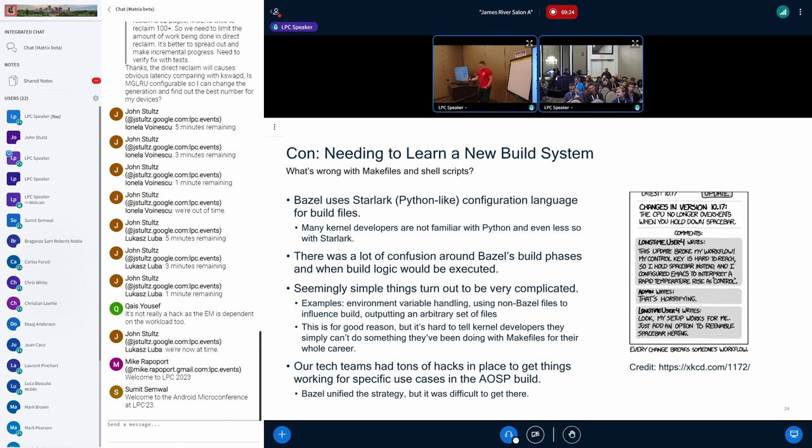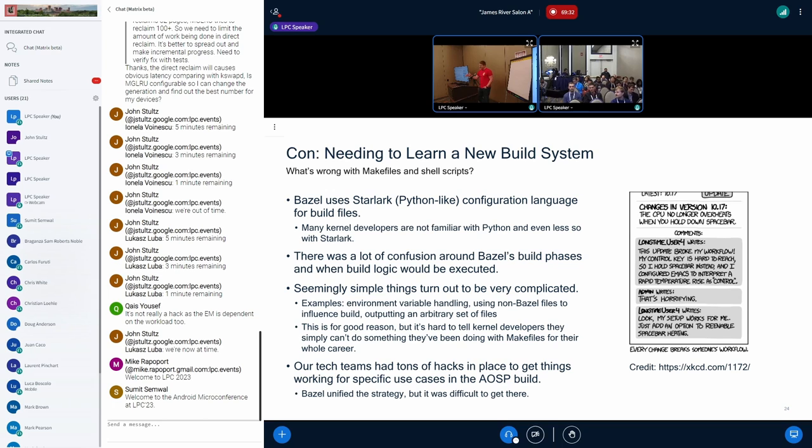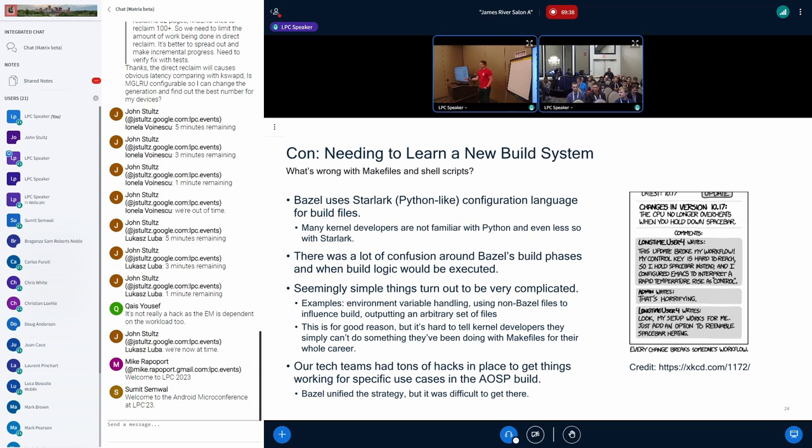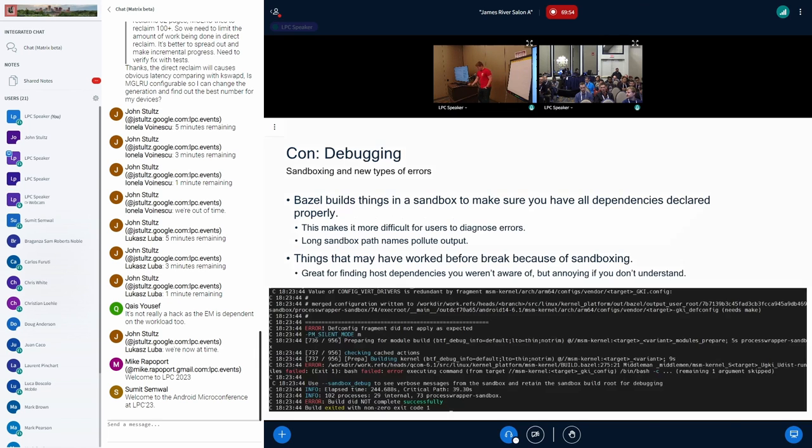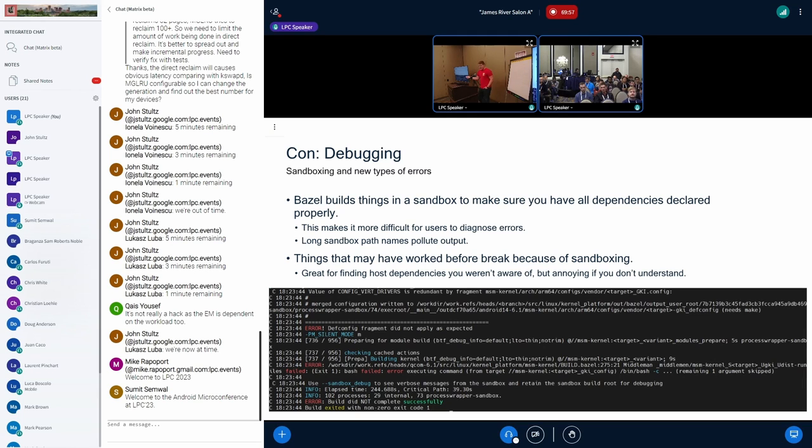Another thing was seemingly simple things turned out to be very difficult. Bazel forbids you from doing things like polluting your build with environment variables. Things that kernel developers have been doing for years and years no longer worked with the new model. So there was some pushback there, some frustration. But it's kind of a tax for ensuring the hermeticity of the build. It is there for good reason, but it did break some existing workflows.